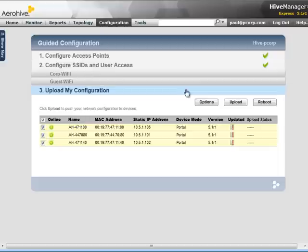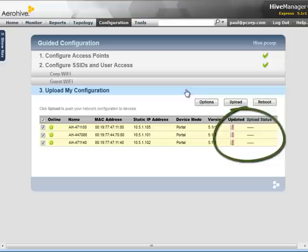By looking at the Updated column, you can see an icon with a red exclamation point. This lets you know that the Hive Manager configuration is not in sync with the APs configuration, and you will need to upload the configuration to your APs.